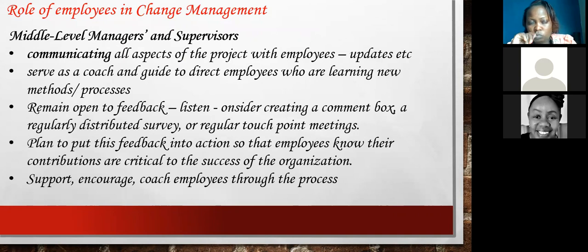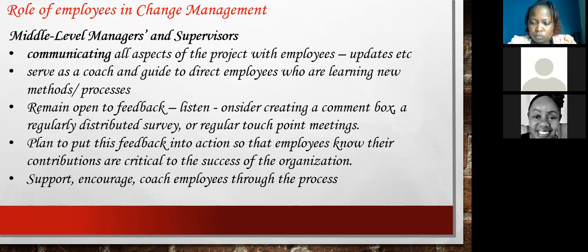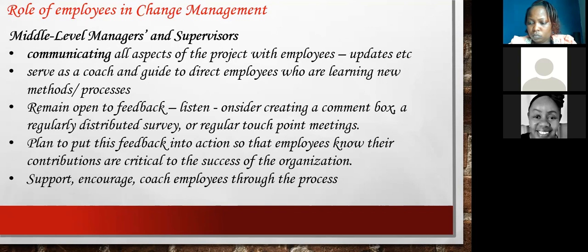Middle-level managers also have roles to play that complement the leadership and the people processes. If you are a middle-level leader or supervisor, the first and most critical thing is communication — communicating all aspects of the change project with the employees. You must always tell them what is happening, update them on what has happened. Communicating, talking, and listening appears at every level.